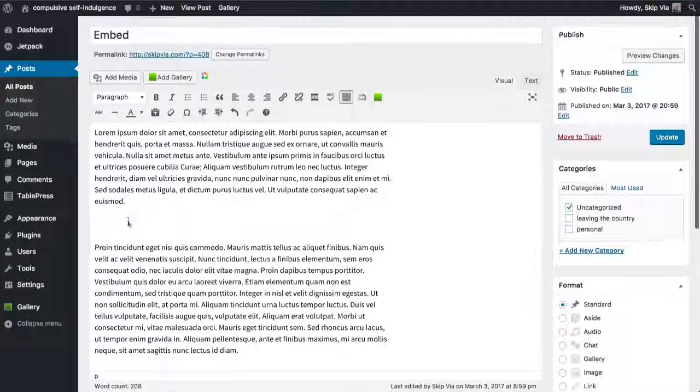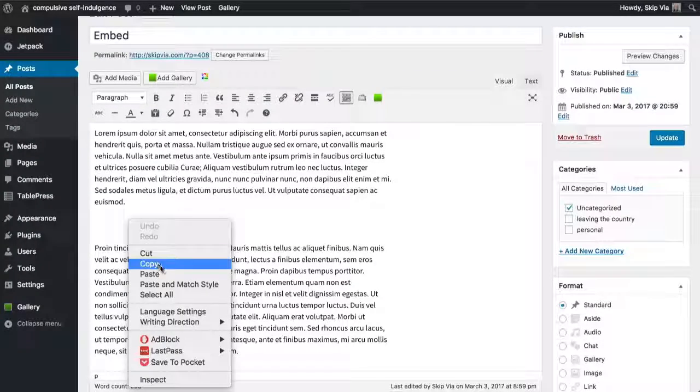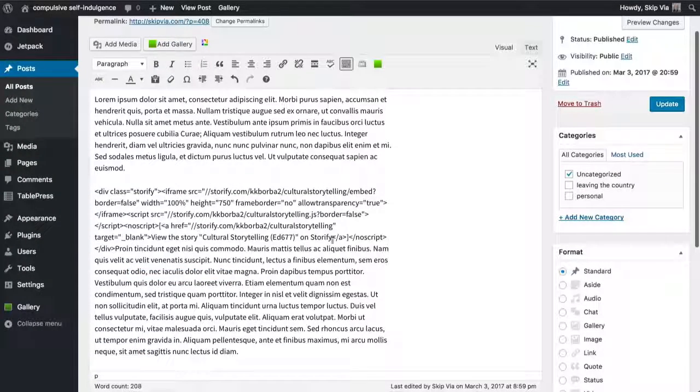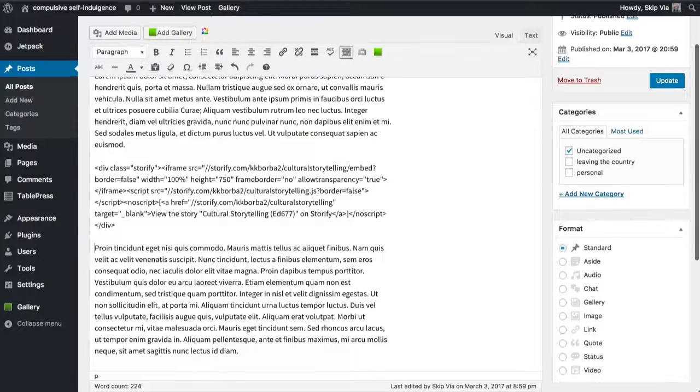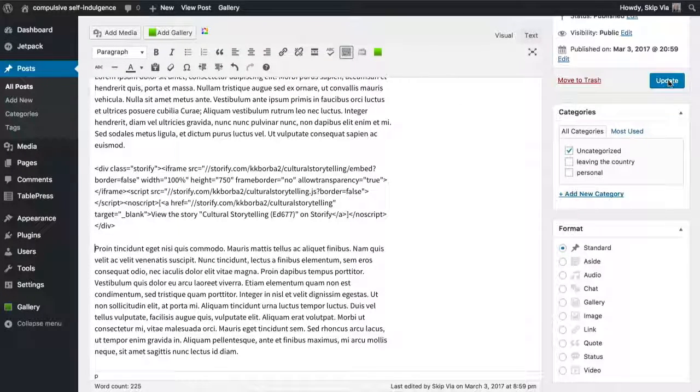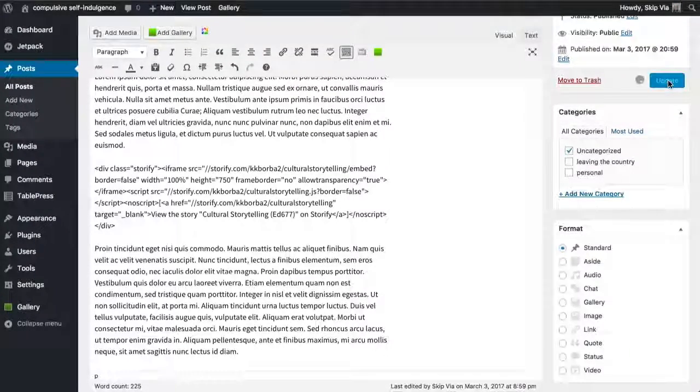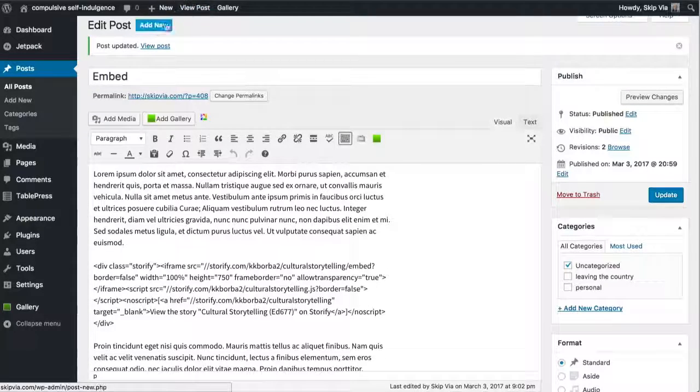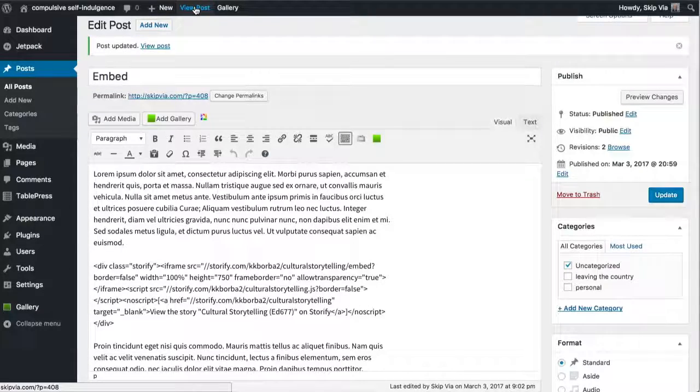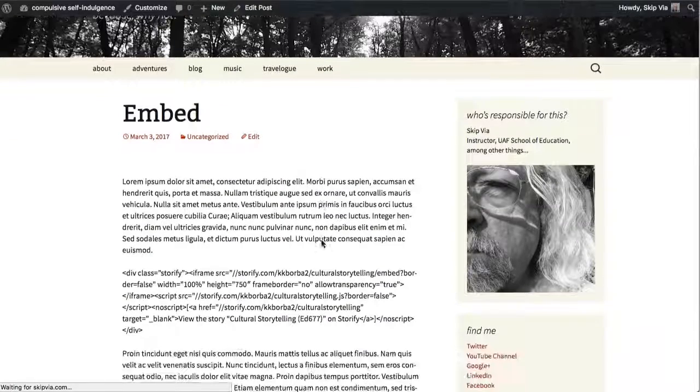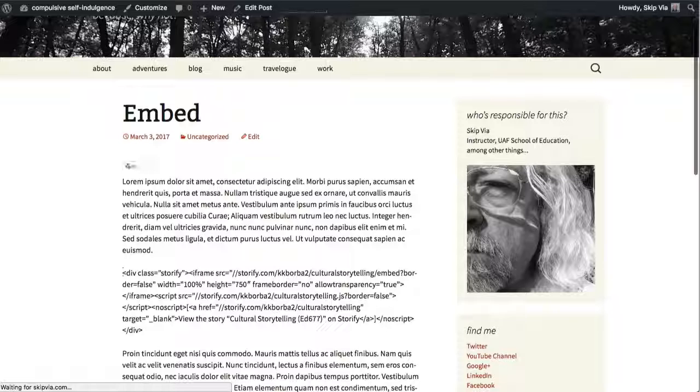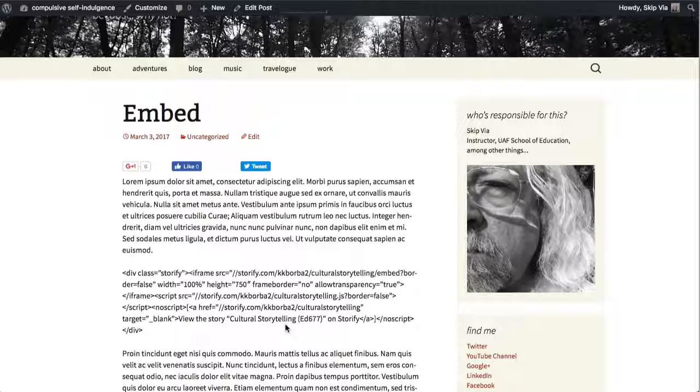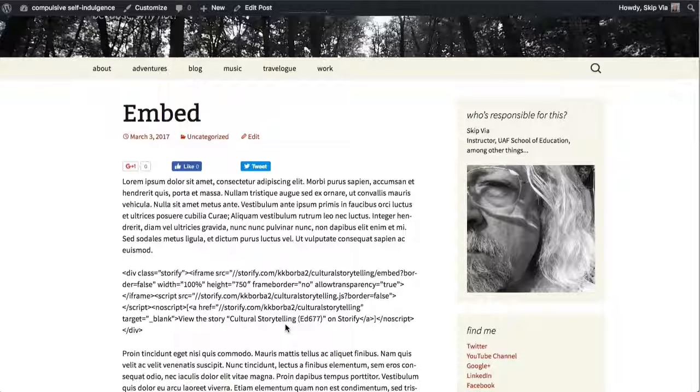If I simply paste in what I copied, I get the embed code, but that's only going to show up if I update this and go view the page. You can see that it simply replicates that code directly in the text, and that's not what you want. You want the Storify Archive to appear there.